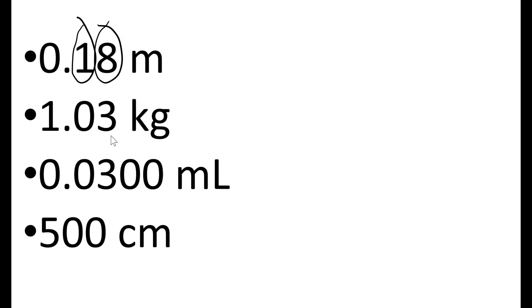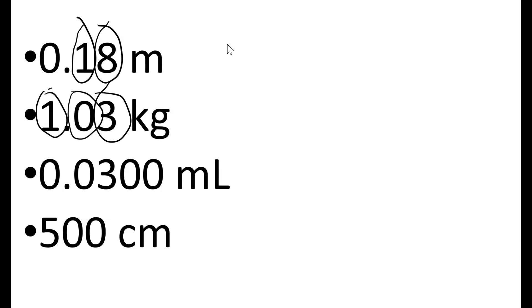If we look at the second one, 1.03 kilograms. The one is going to be significant. The zero is also going to be significant because it is between two non-zero digits. And the three is also going to be significant. So all three are significant figures.